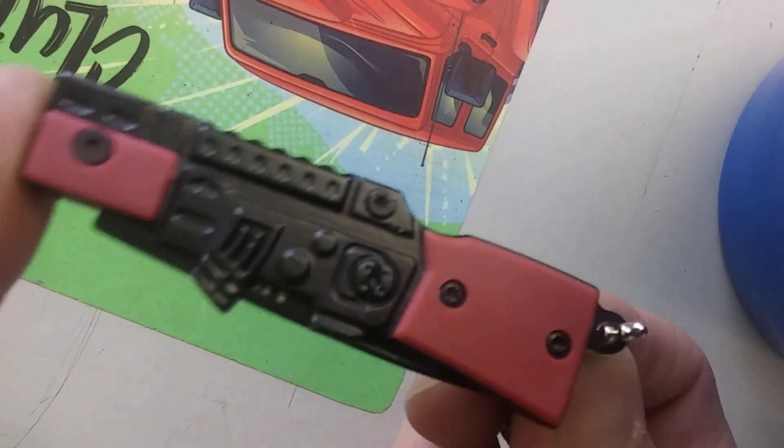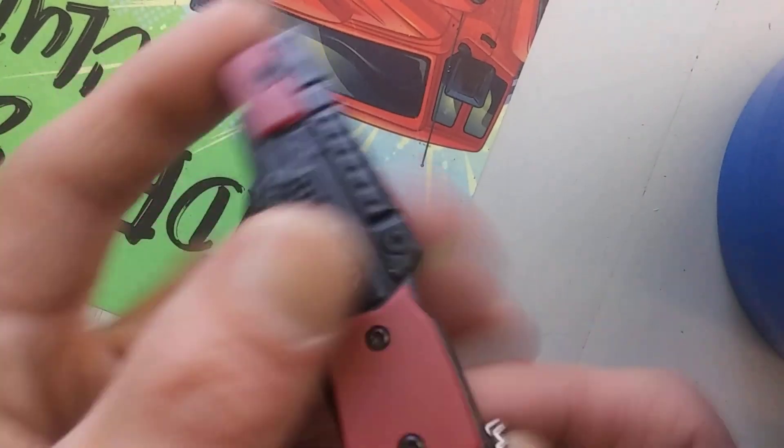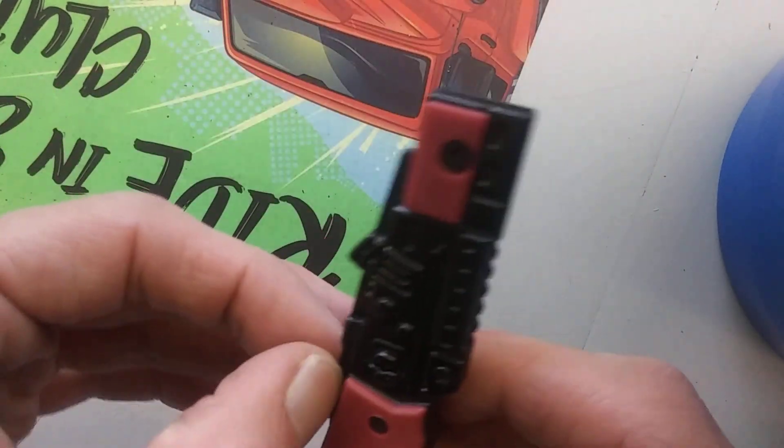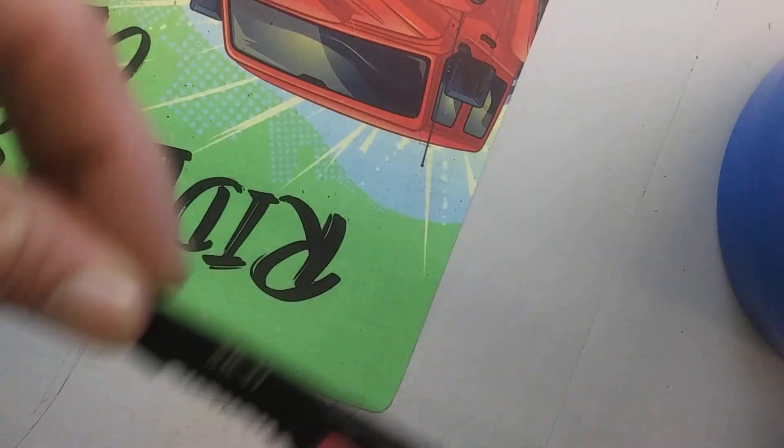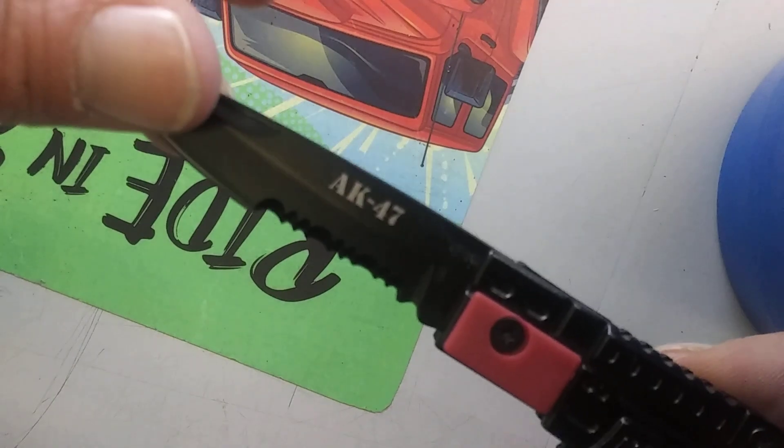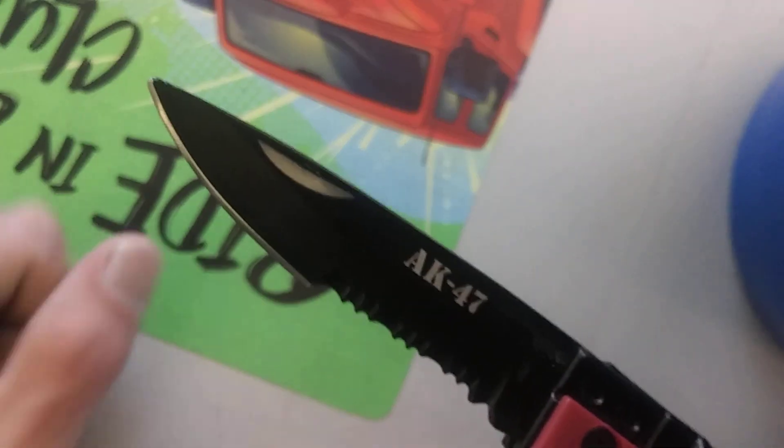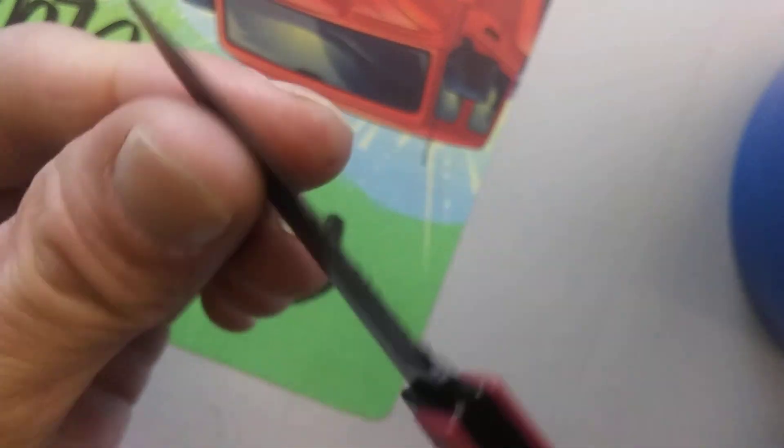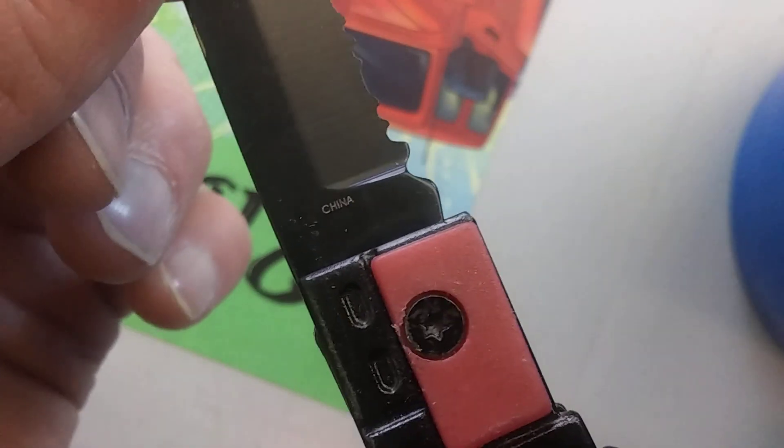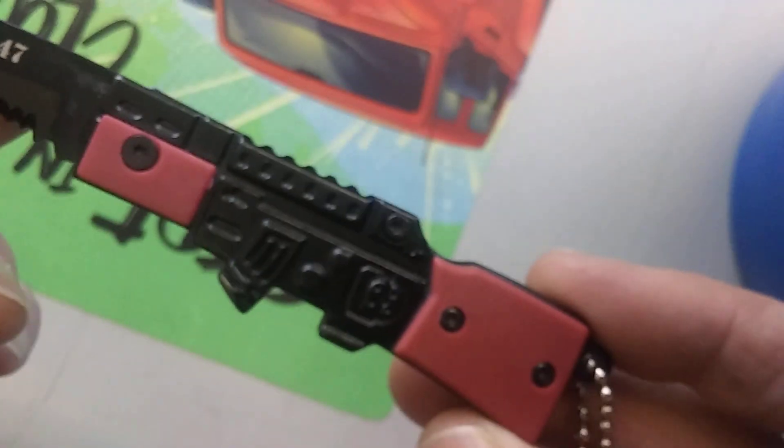And if you can't tell what kind of gun it's trying to imitate, it tells you right on the blade. It's a cheap Chinese novelty knife, but cool nonetheless.